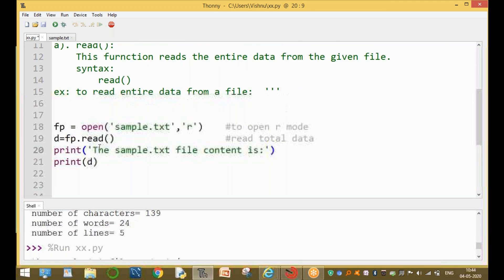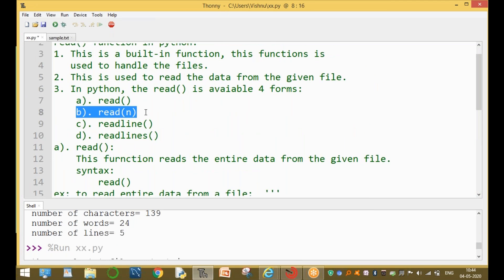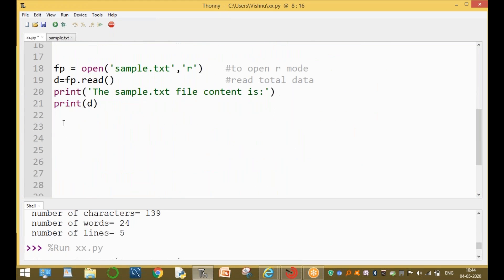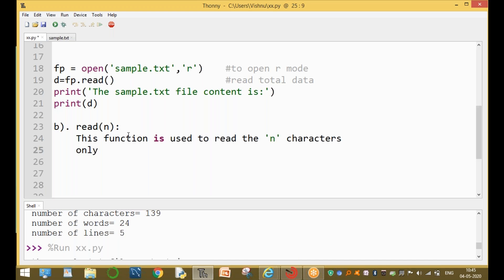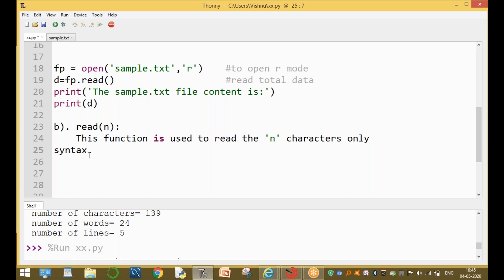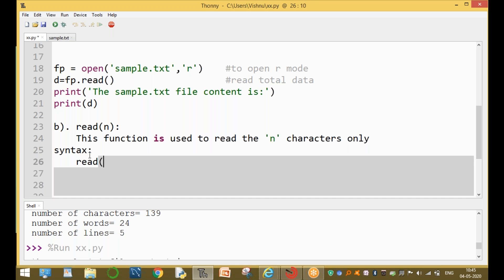Now the second function is read(n). Here 'n' means a number. This function is used to read only n characters — not the entire file, just n characters.